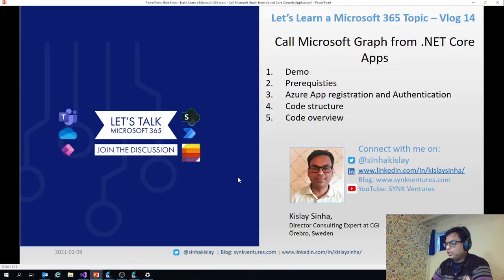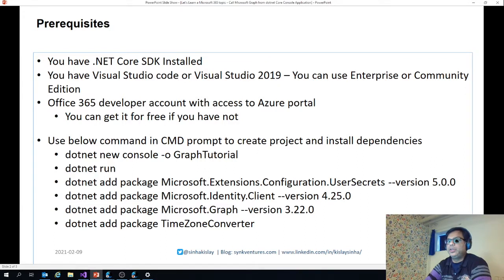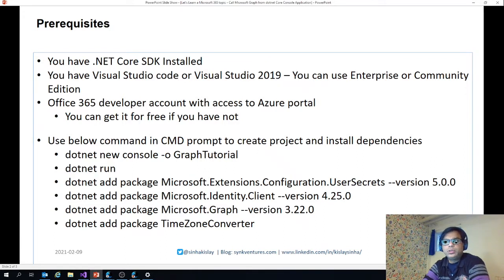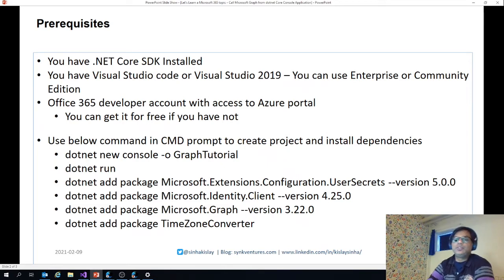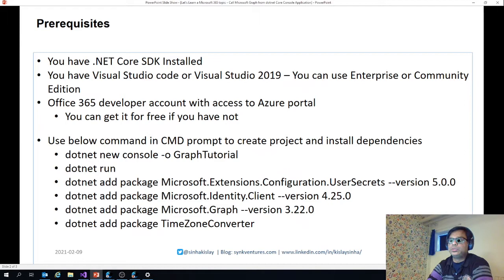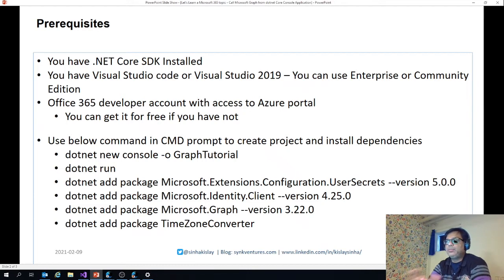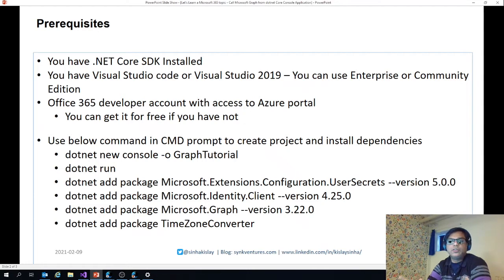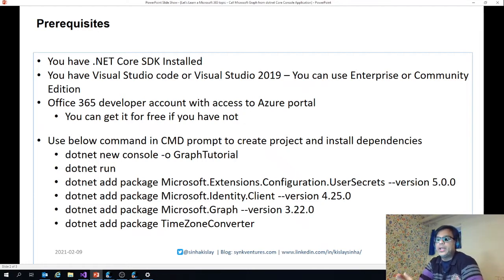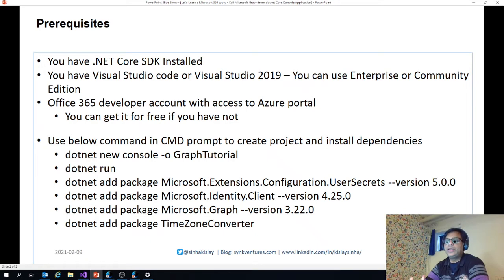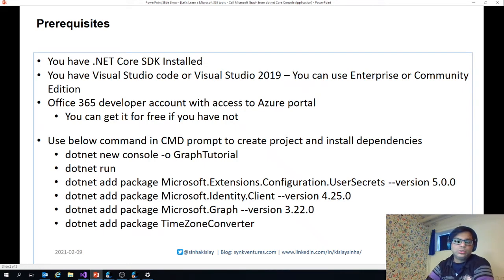Let's go back to the slides and now I will talk about prerequisites. You need to have .NET Core SDK installed if you want to use .NET Core. There will be a link posted in the description of video where you can actually see how to install that. You also need to have Visual Studio Code or Visual Studio 2019. I'm using a community edition here, but you can use the enterprise or whatever you have. And of course, you need Office 365 developer accounts to access Azure portal and you can get it for free if you want.